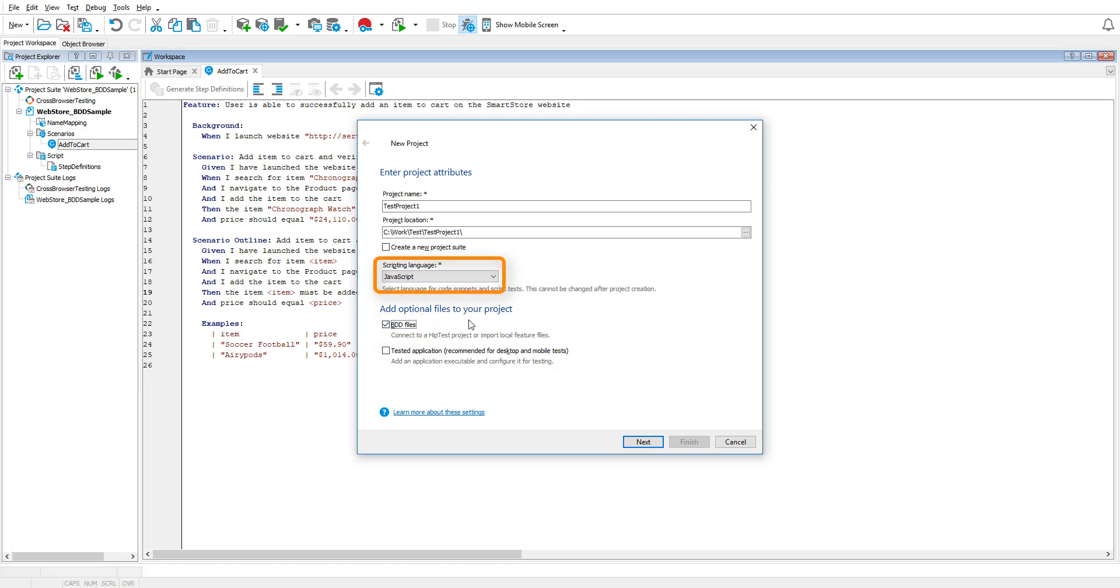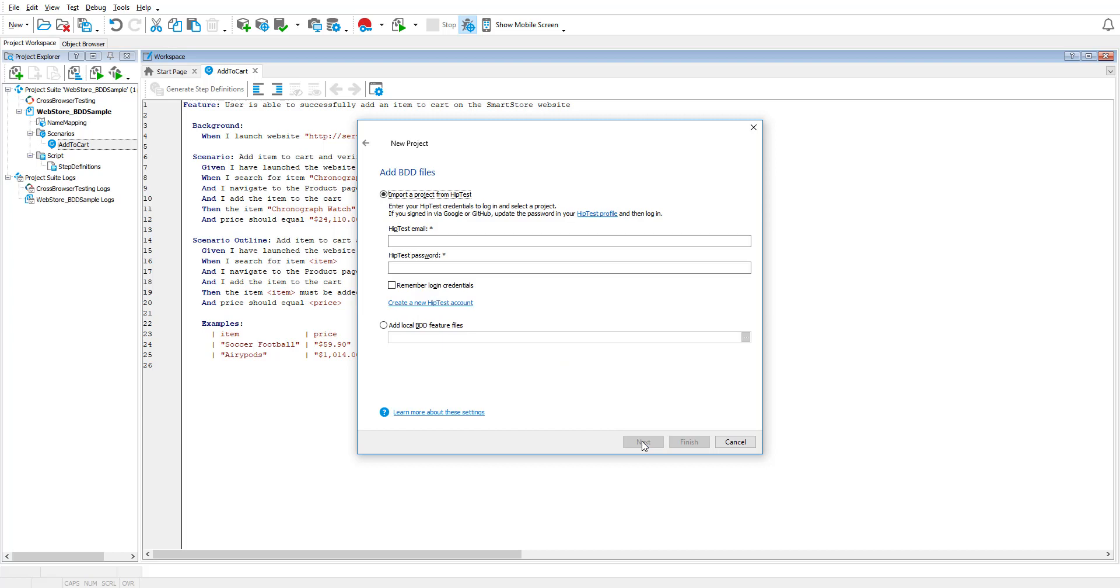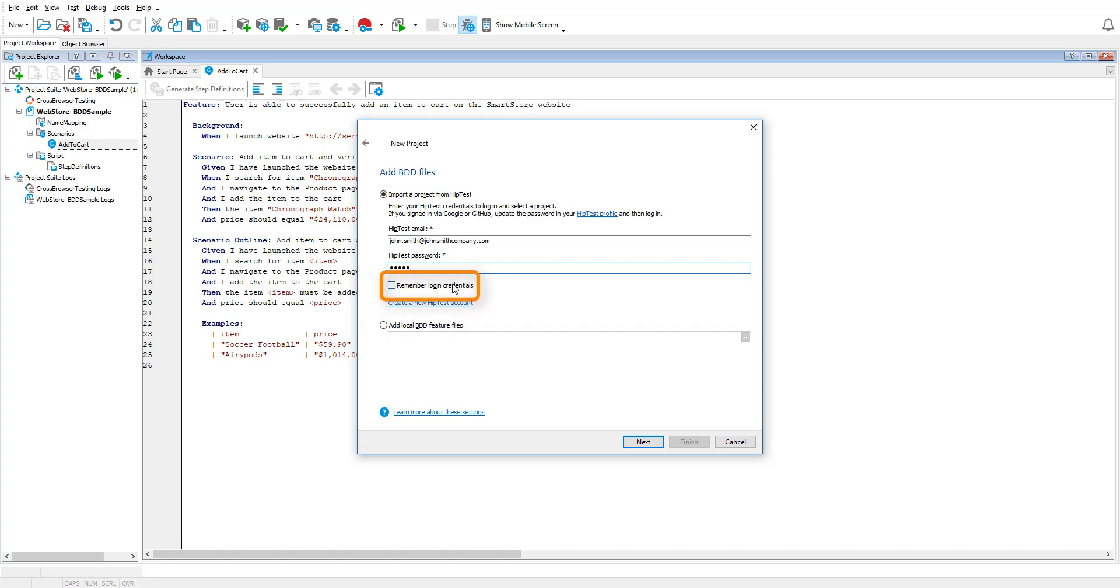JavaScript and Python are our most common scripting languages. Click Next and enter your HipTest credentials. If you don't have an account, you can easily create one for free. Also, select the Remember Login Credentials checkbox. Once you're done, click Next.